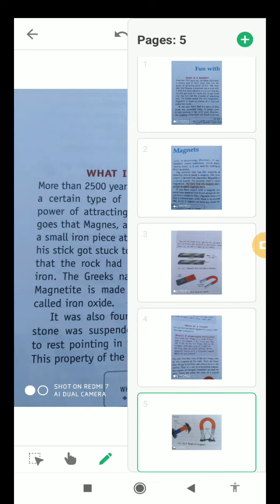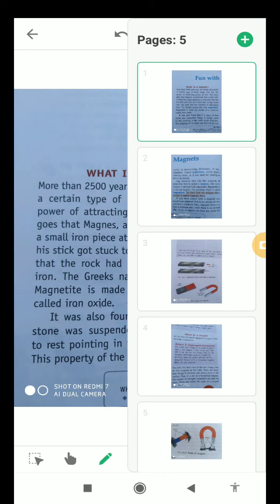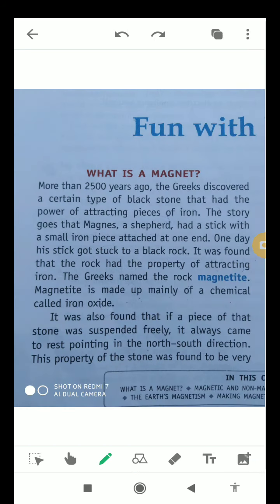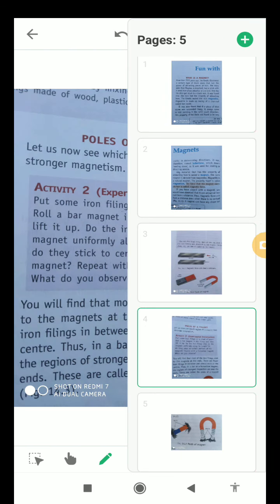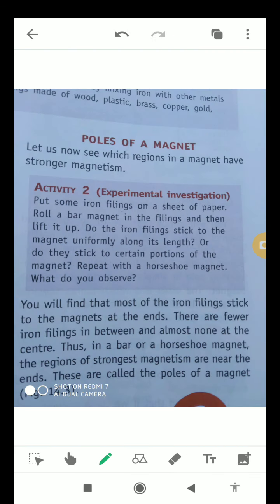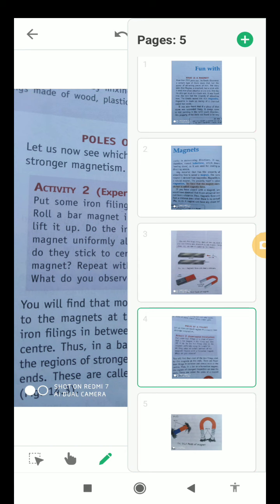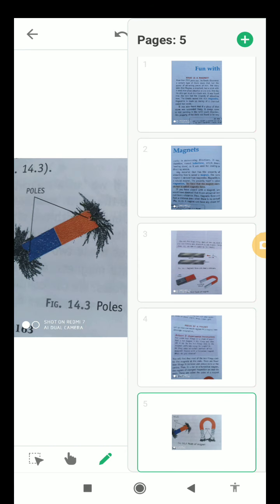I hope that you will be able to tell about magnets and its types, and also about the poles of a magnet very easily. Thank you very much for watching this video, have a great day.